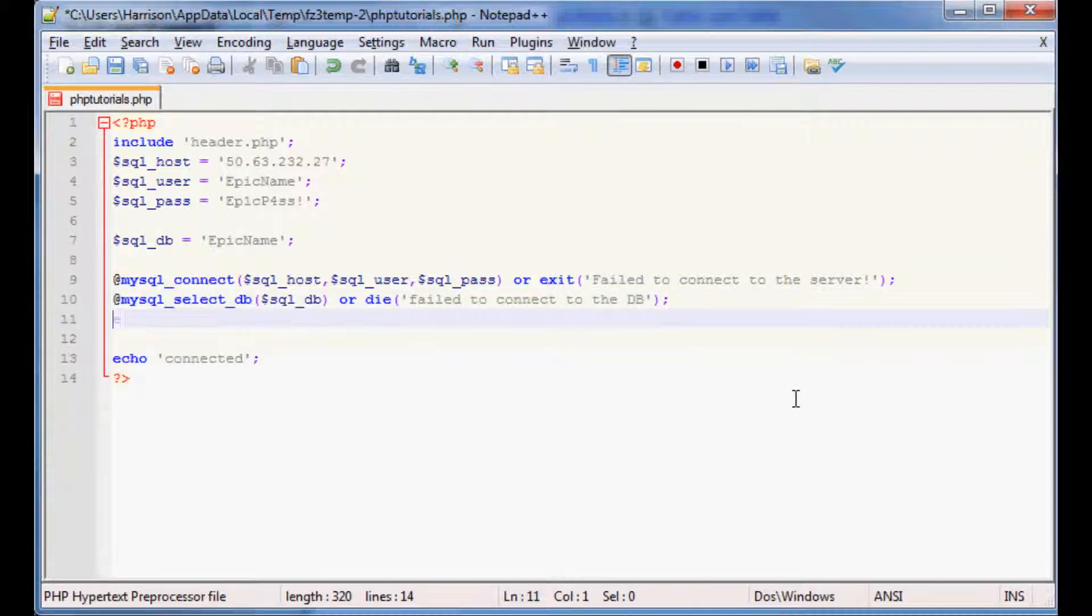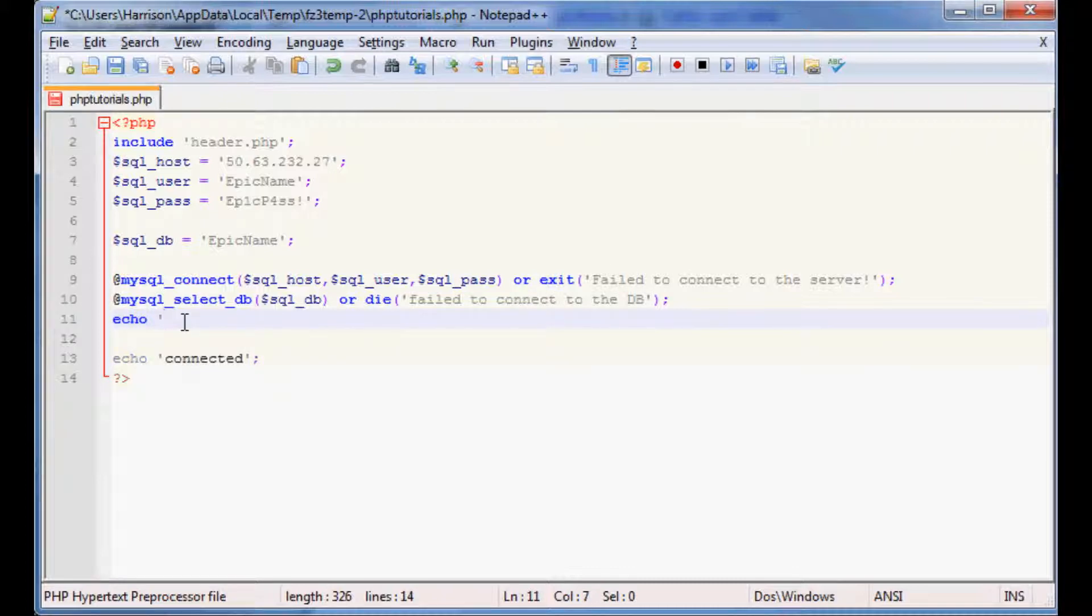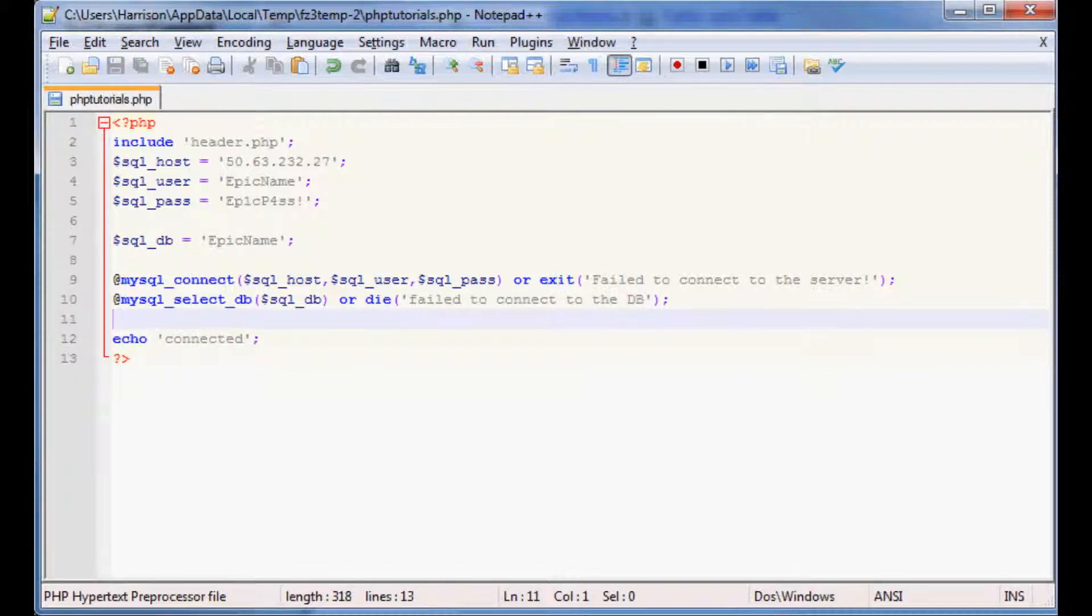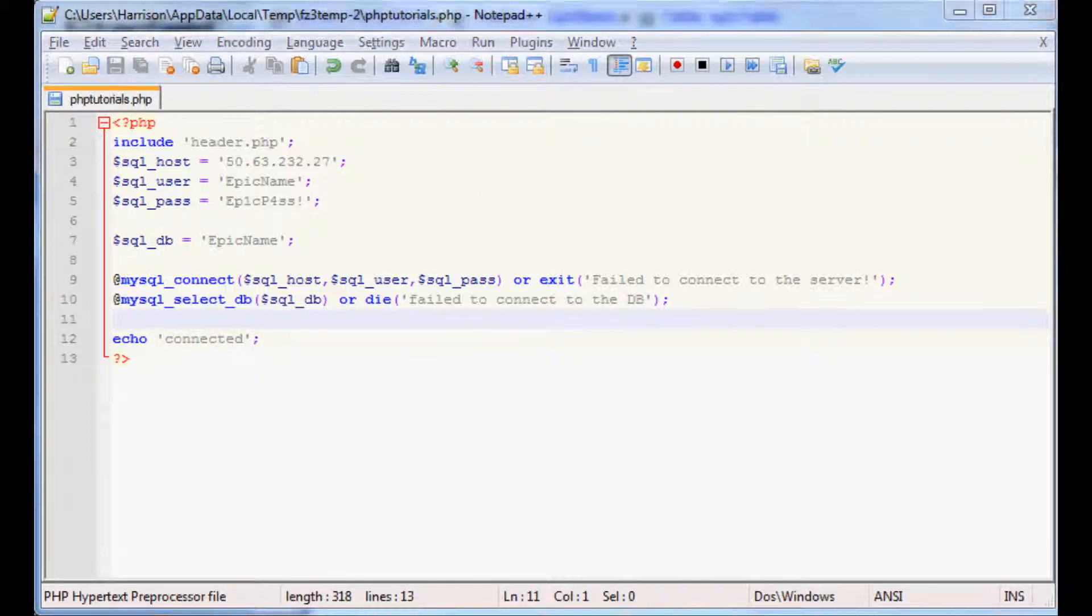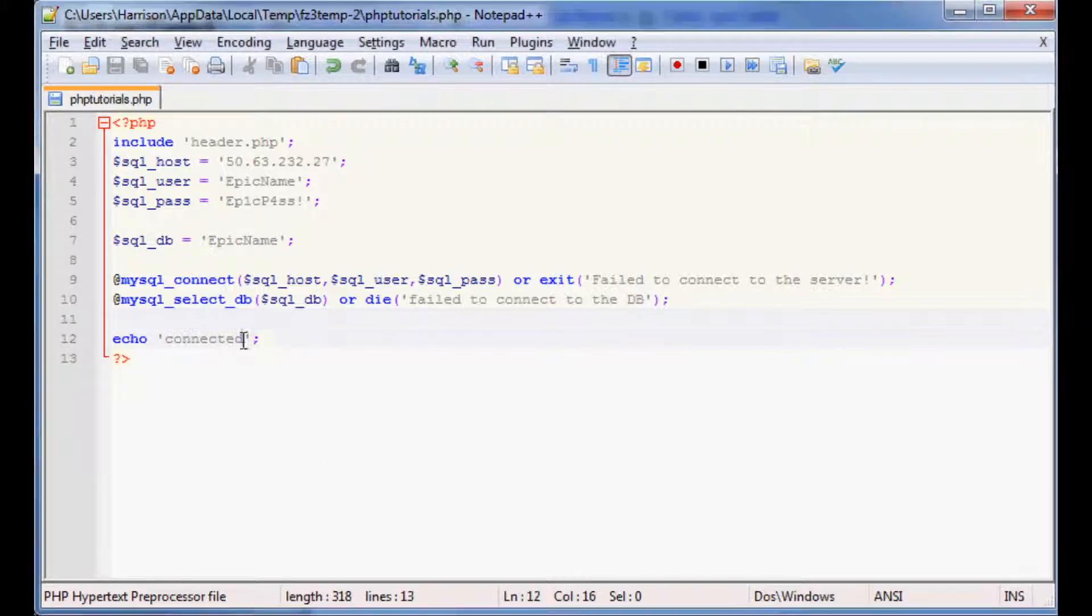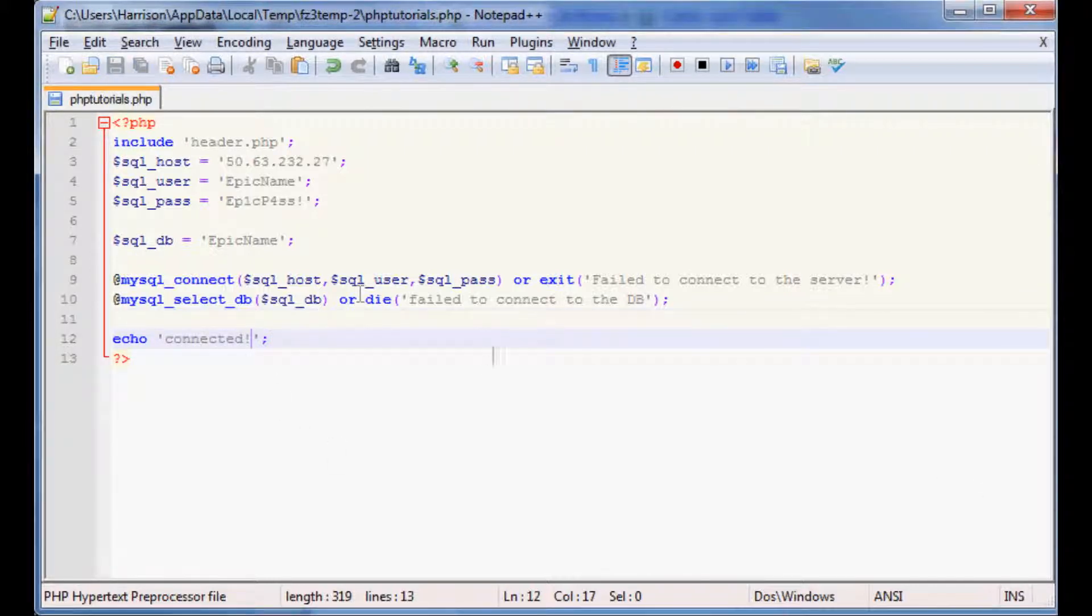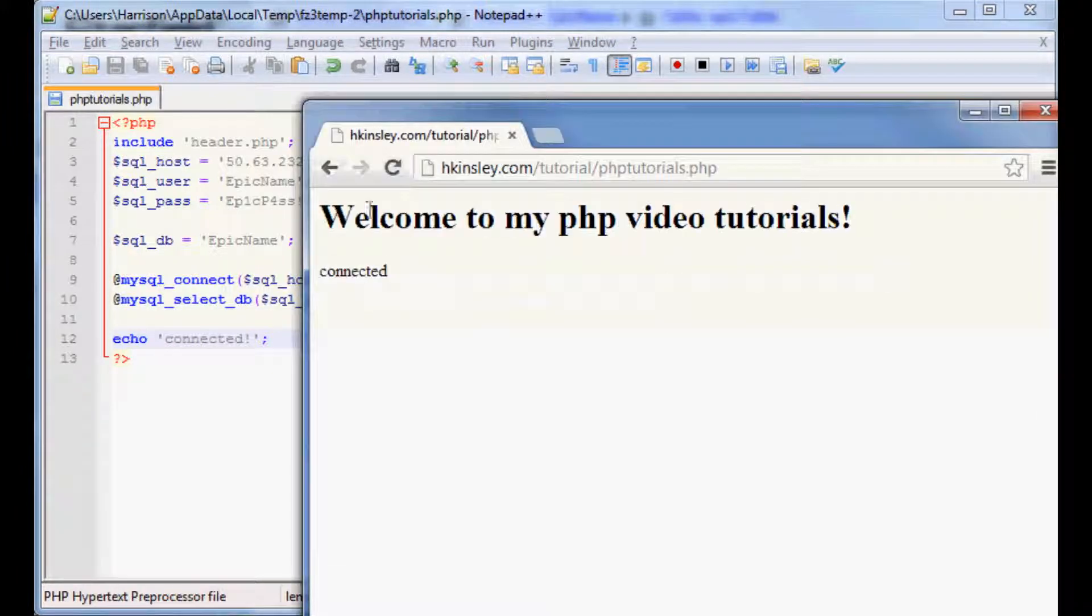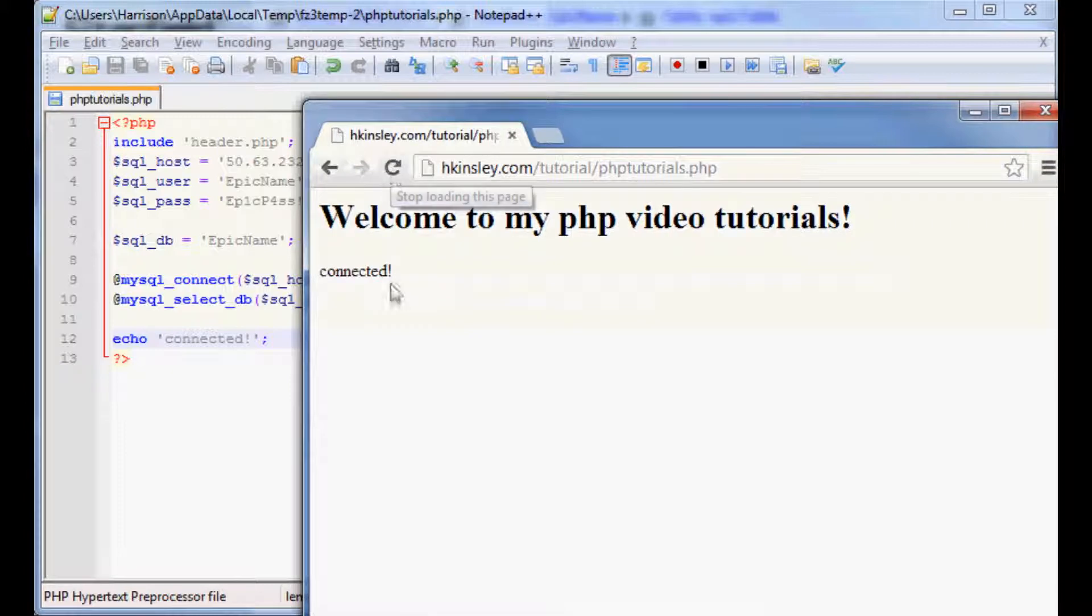So from there we'll do that and if both of these happen and we don't get any errors, we're going to echo connected. Actually let's do connected with an exclamation mark because our last time we left off with just a regular connected, so we want to make sure that we've made progress. We'll refresh, and sure enough we connected with exclamation mark.